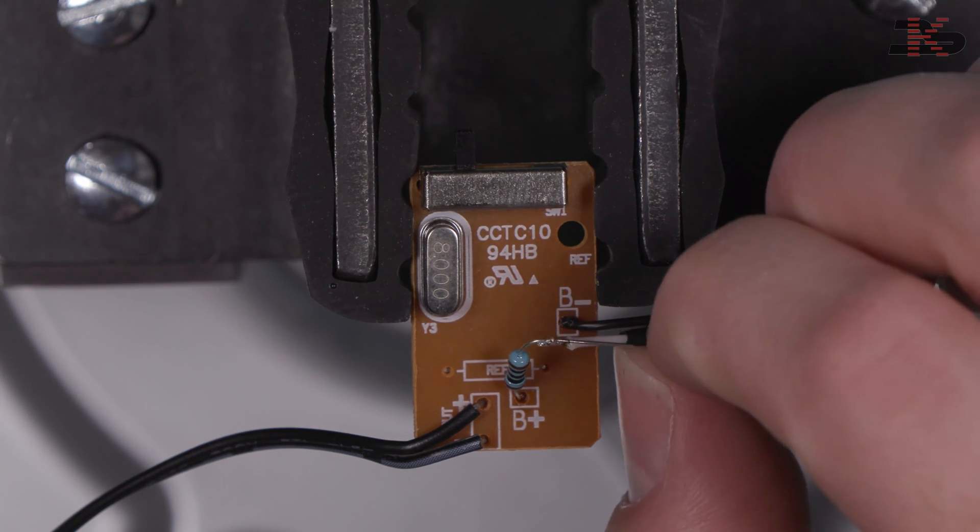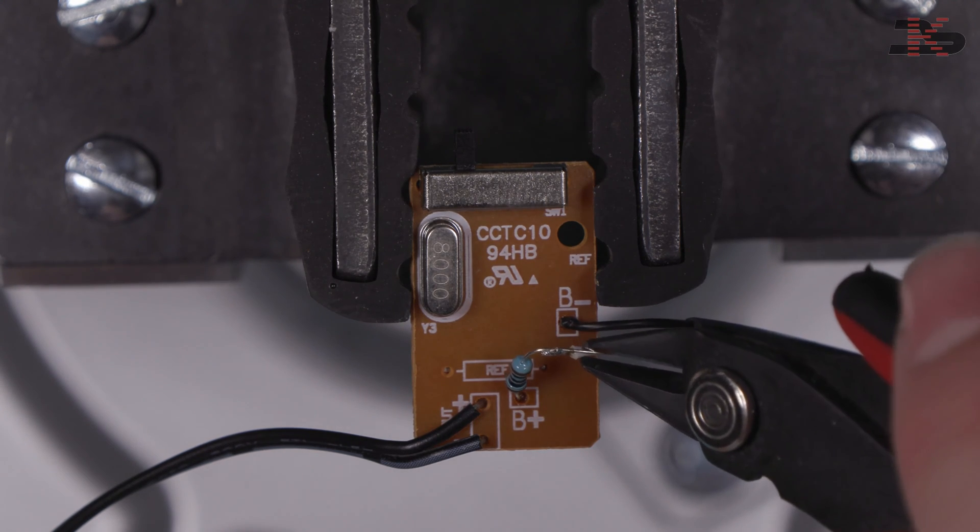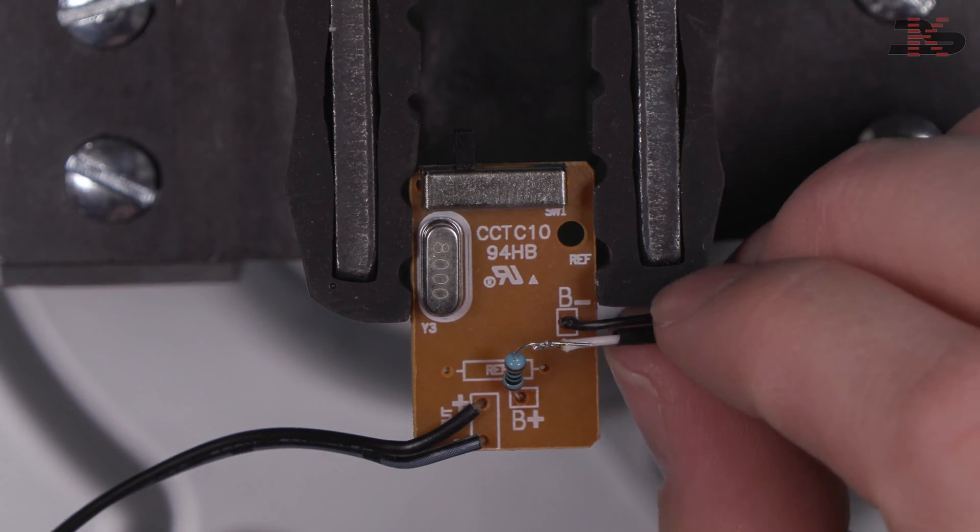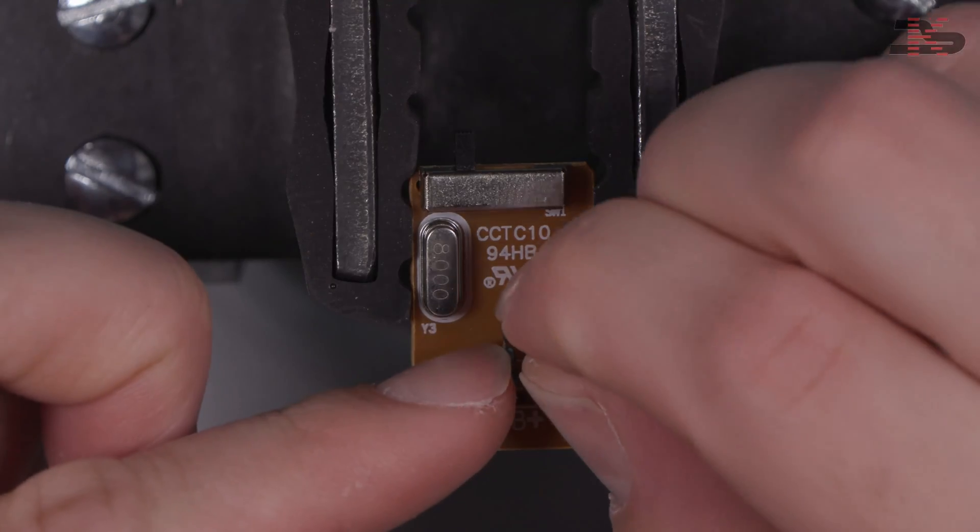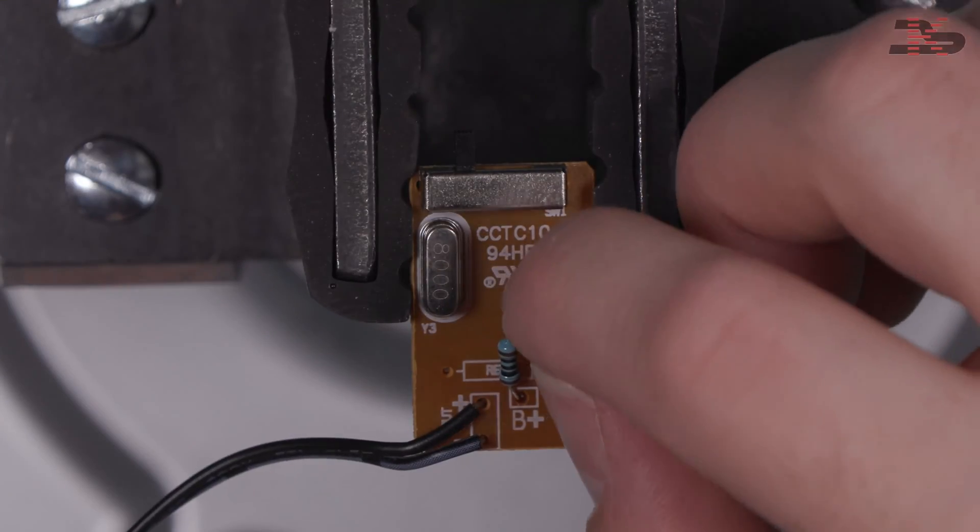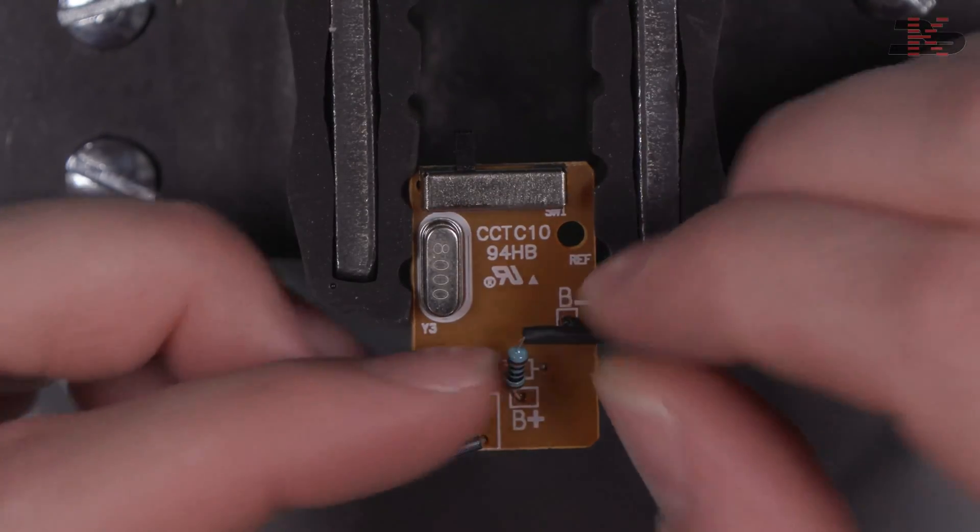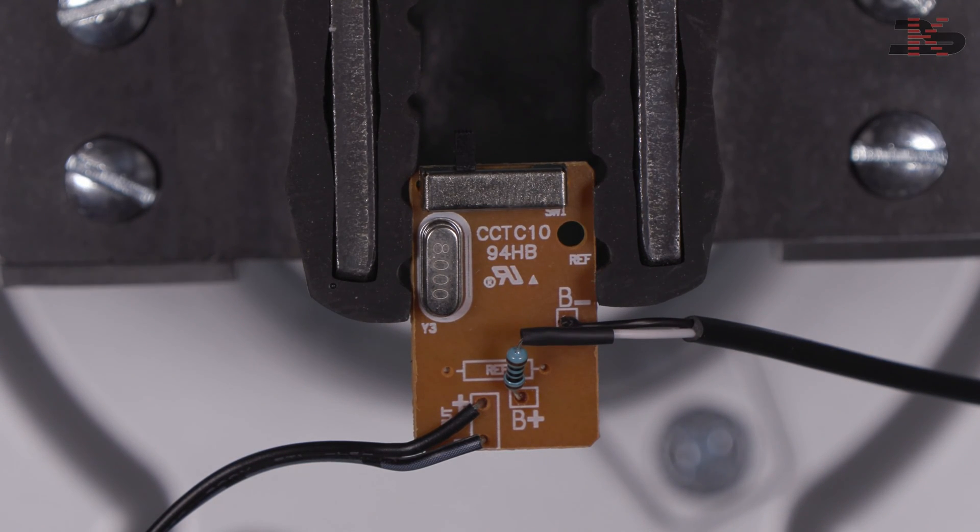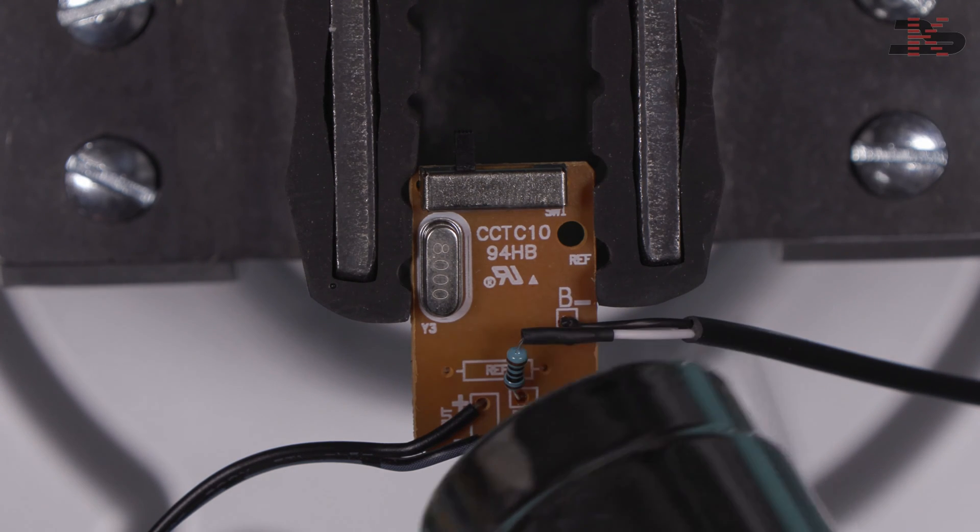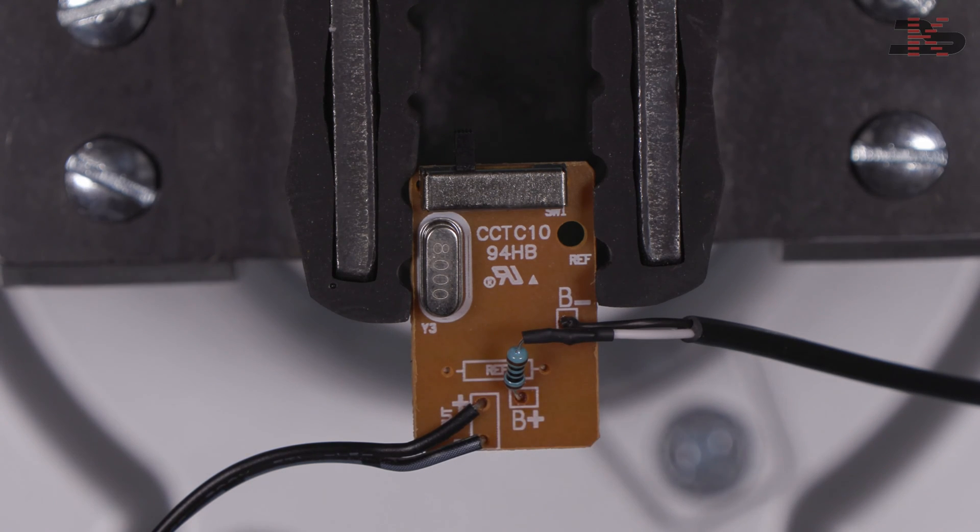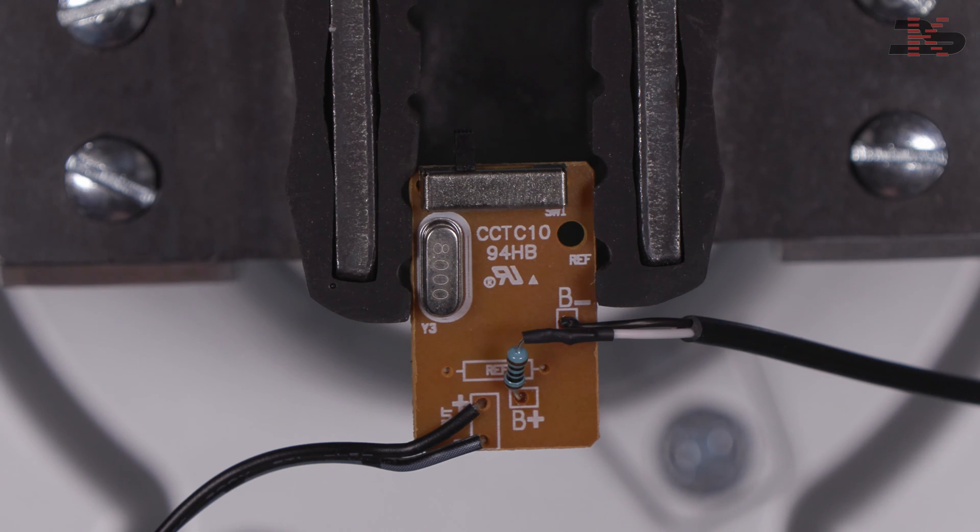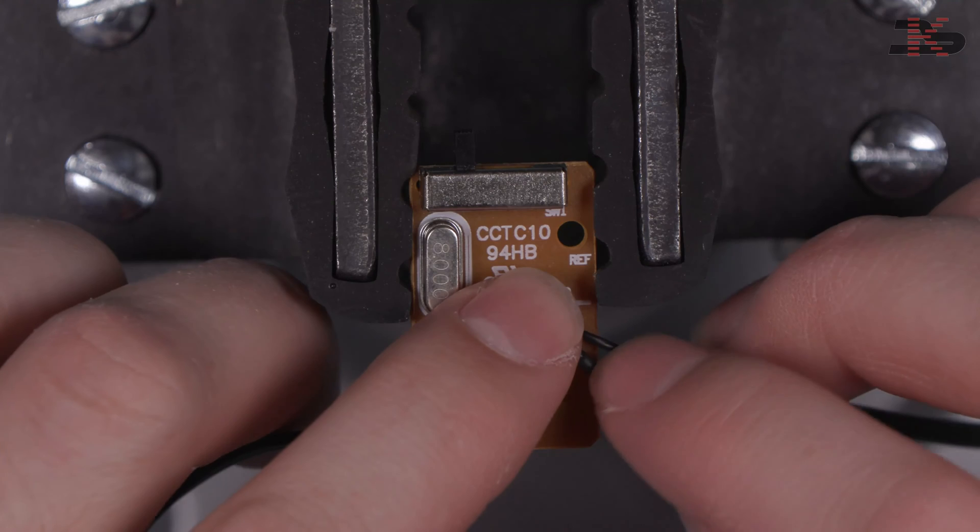I'll trim the excess lead off and then push this little piece of heat shrink over. Now we're just going to go ahead and shrink that on real quick.